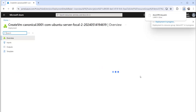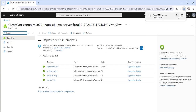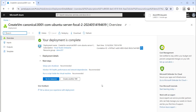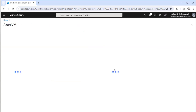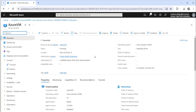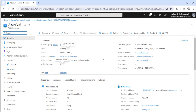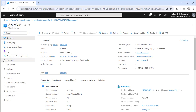It will take a few seconds to create the VM. You can see that the deployment completed successfully and the VM is created successfully. Just click on the Go to Resource button and you will be navigated to that particular virtual machine page.